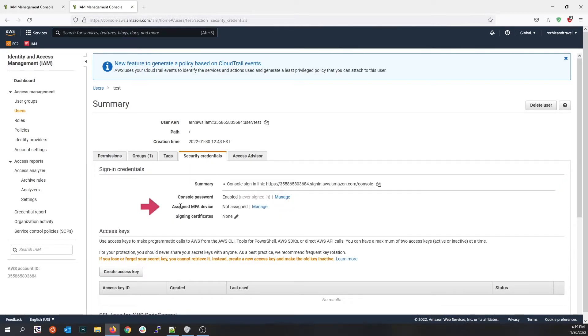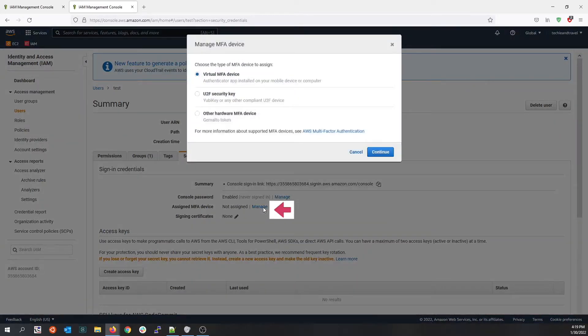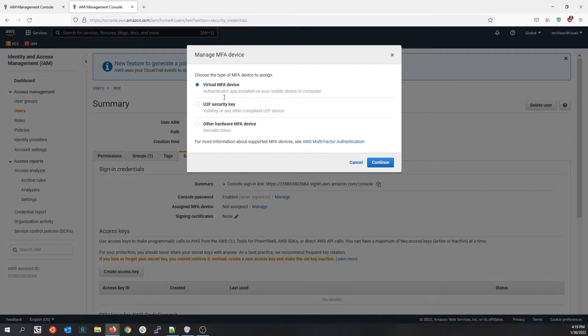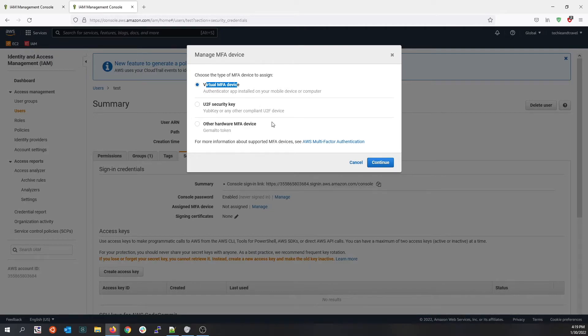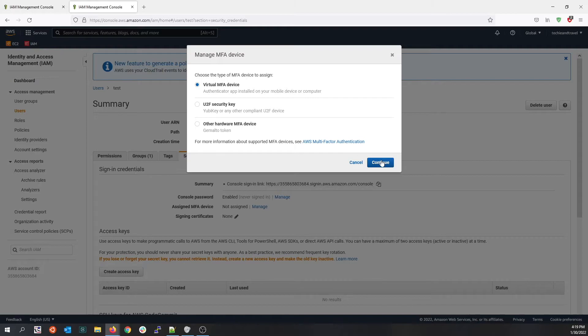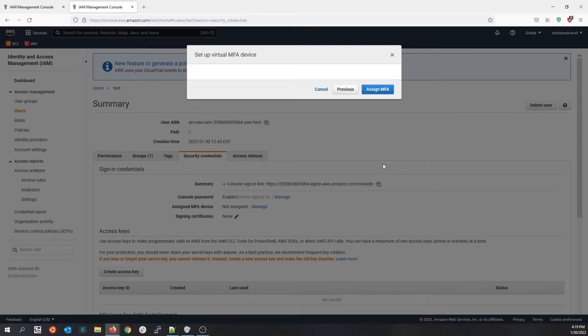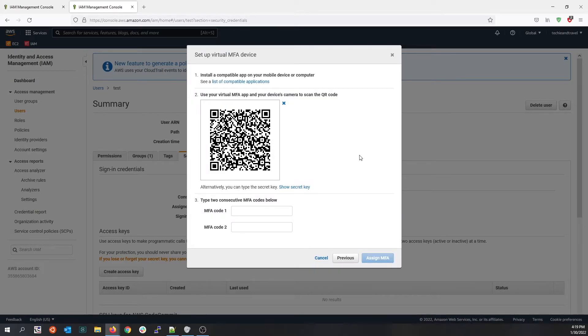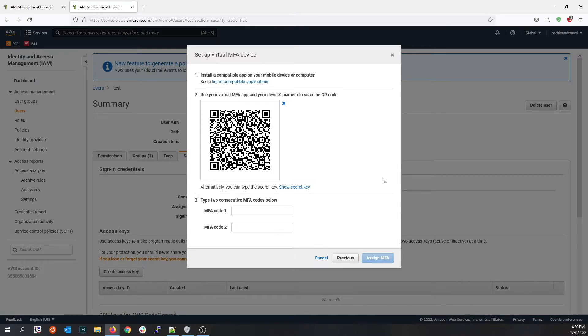Let's assign a multi-factor authentication device to it. If you click on manage, you see you can use a virtual MFA device, U2F security key, or any hardware that provides multi-factor authentication. For this purpose, we are selecting the virtual MFA device. This can be a Google Authenticator app that you can have on your mobile. Click on continue. Show the QR code and from your mobile, download the Google Authenticator app and scan the QR code.